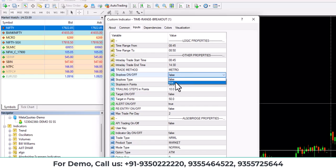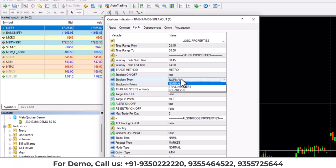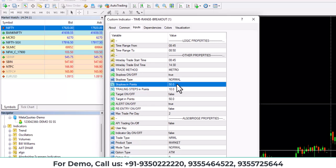Now there is stop loss option. If you want to keep stop loss, you can put true and then you can keep a stop loss like here it is 50 points. After that in stop loss, you have three options: normal, trailing, and breakeven. You can choose it accordingly.